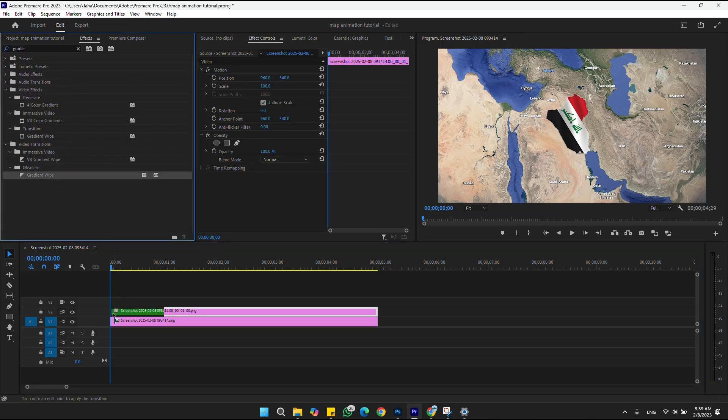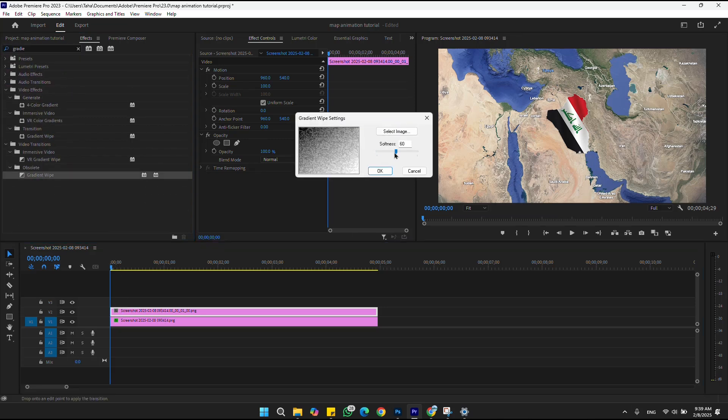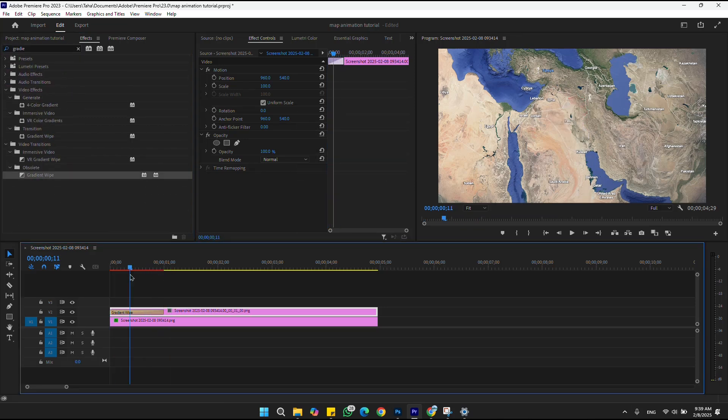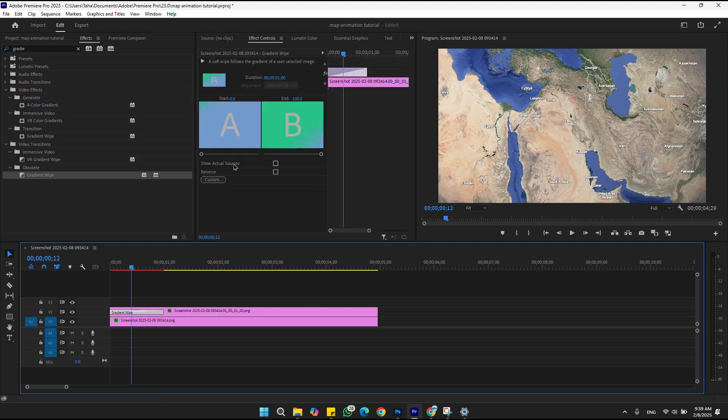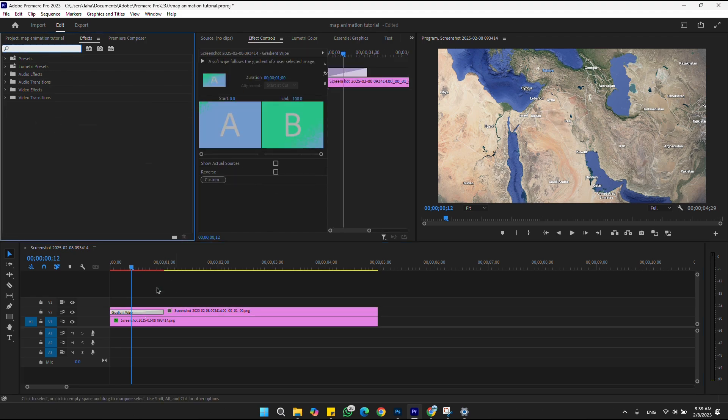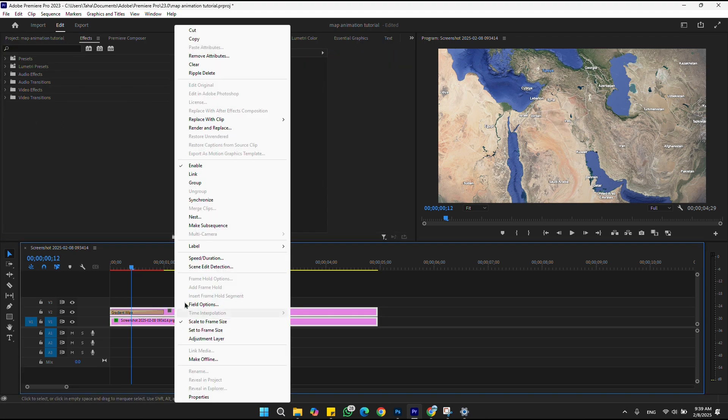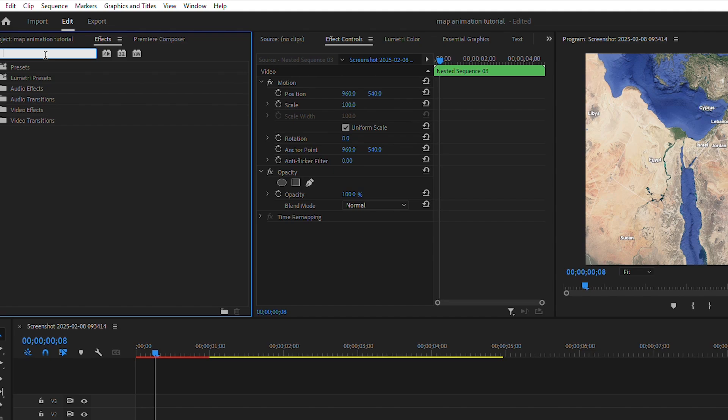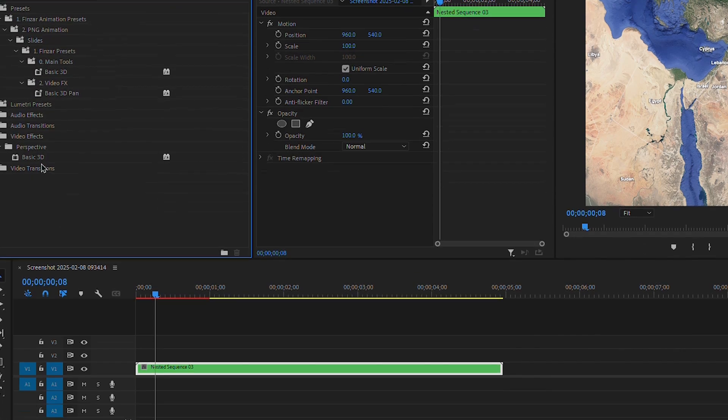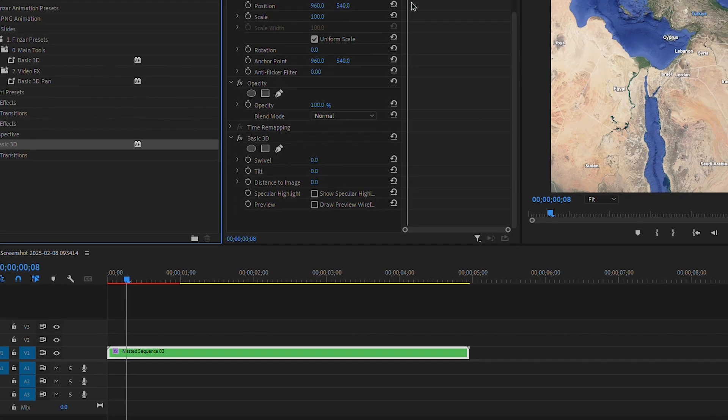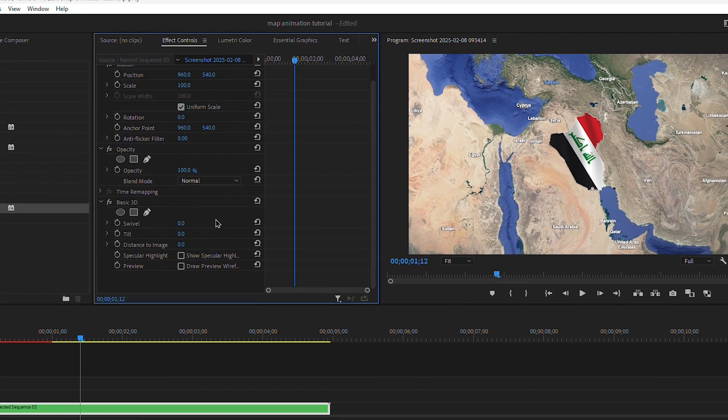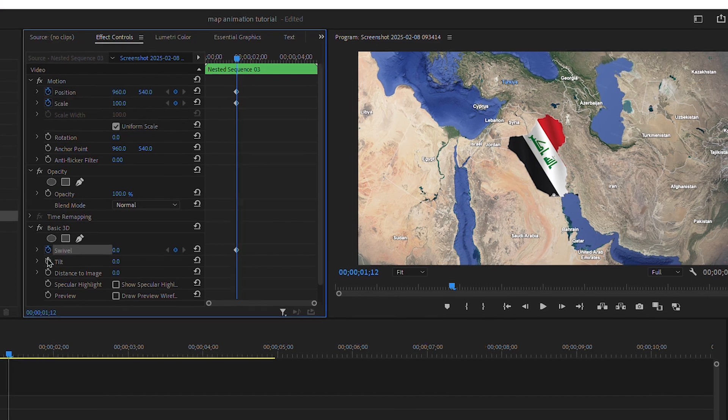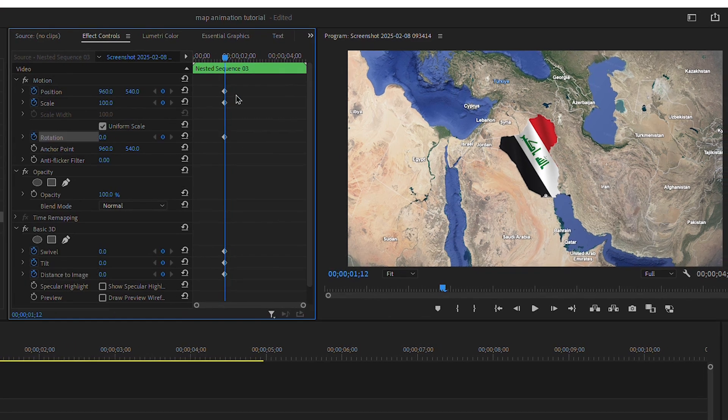After animating the map, select both layers and nest them together. Then go to effects and search for 'basic 3D effect'. Apply this effect on the nested layer. Add keyframes on scale, position, rotation, swivel, and tilt.